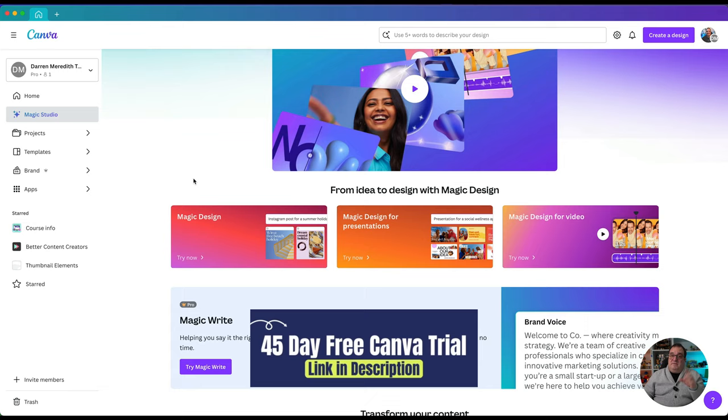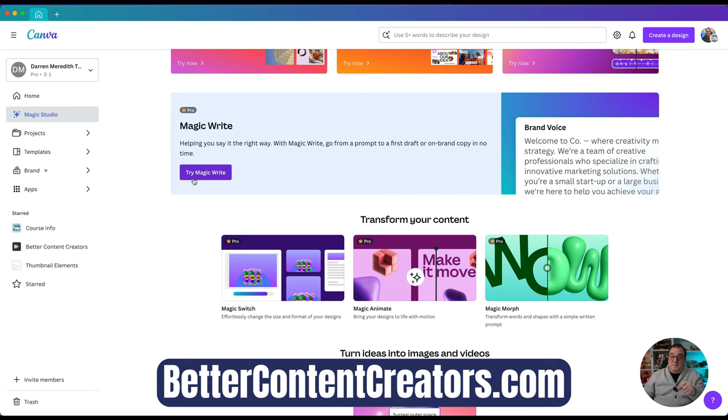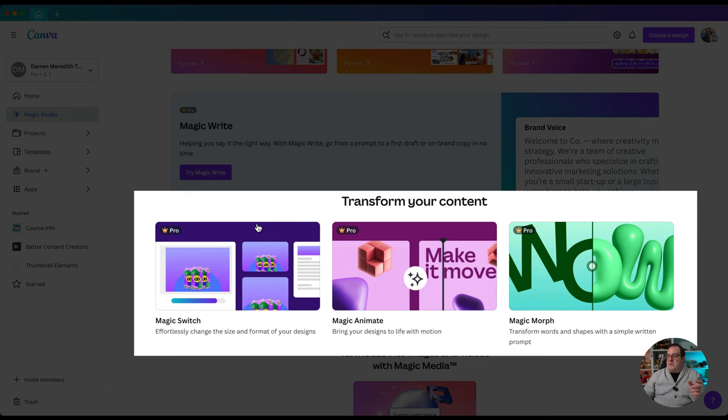If you're not using Canva Pro there is a 45-day trial of Canva Pro down in the description below or over on my website Better Content Creators, because you are going to need a Pro account to use a lot of these magic features. I will be covering a lot of the magic features in a future video. Today we're looking at the home page and the main menus — how you can just get started to navigate your way around the home screen.